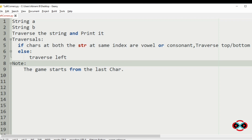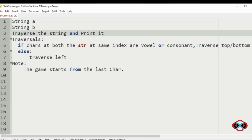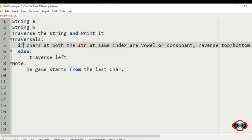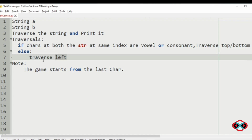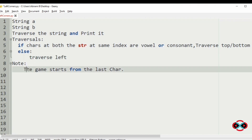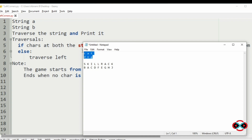We will understand our question. We have to accept two strings A and B of the same length, then traverse the string and print it. The traversal rules are: if characters at both strings at the same index are both vowels or both consonants, then we should traverse top and bottom; else we should traverse to the left. We are also given a note that the game starts from the last character and ends when no character is there to traverse.